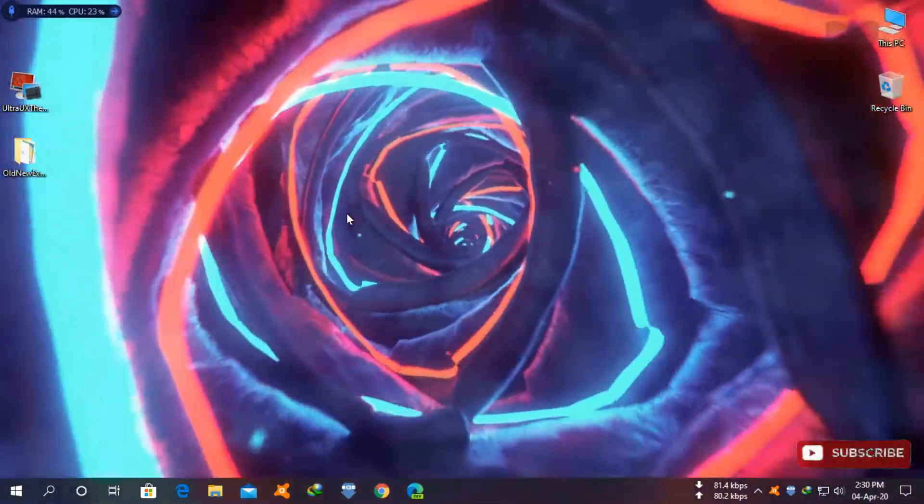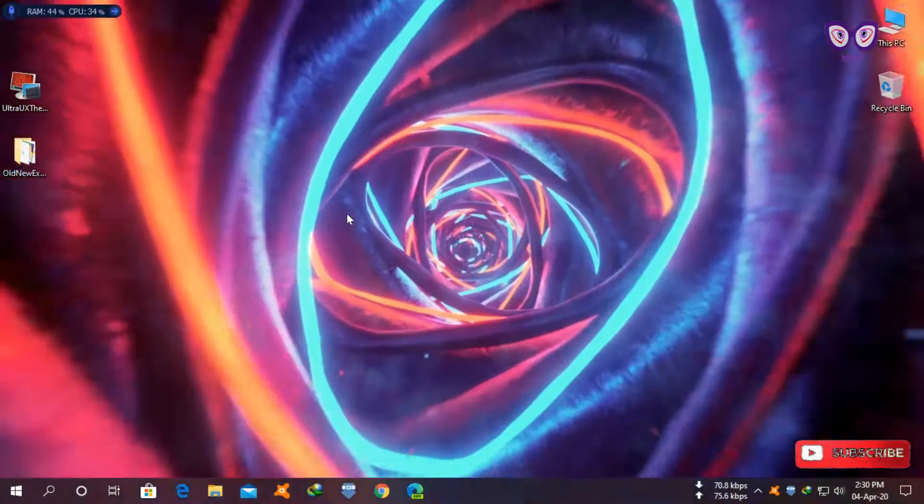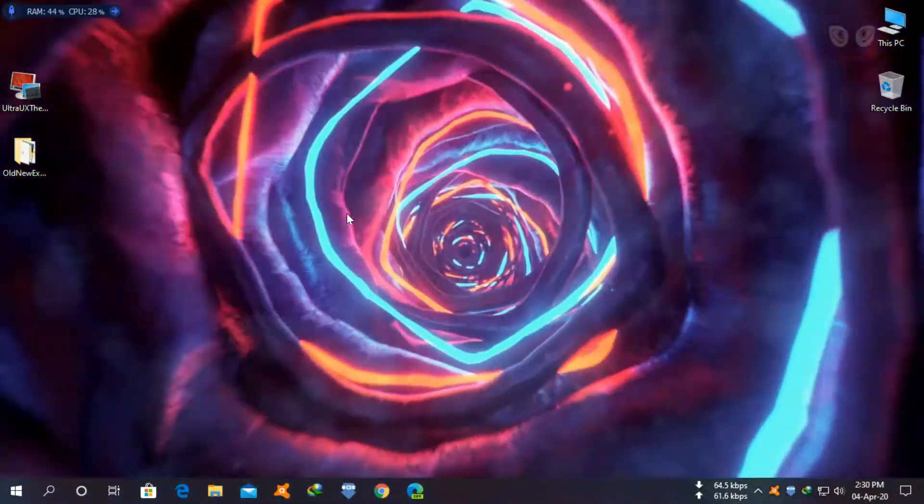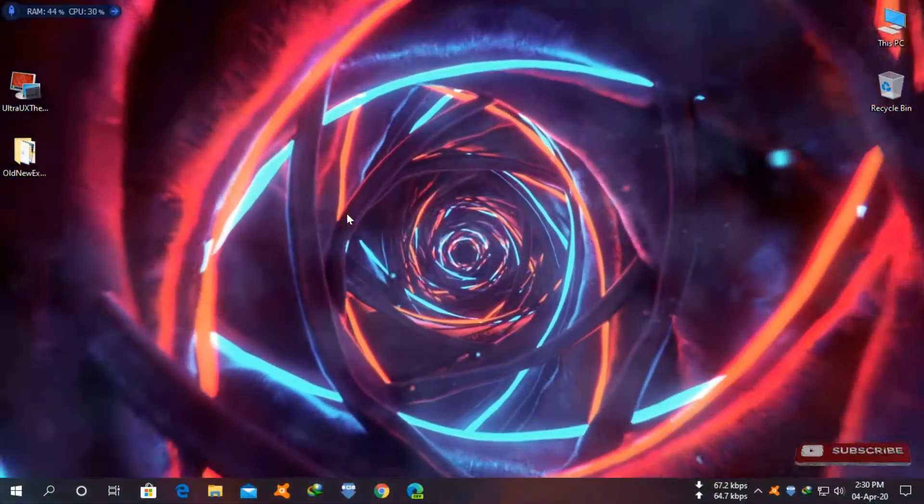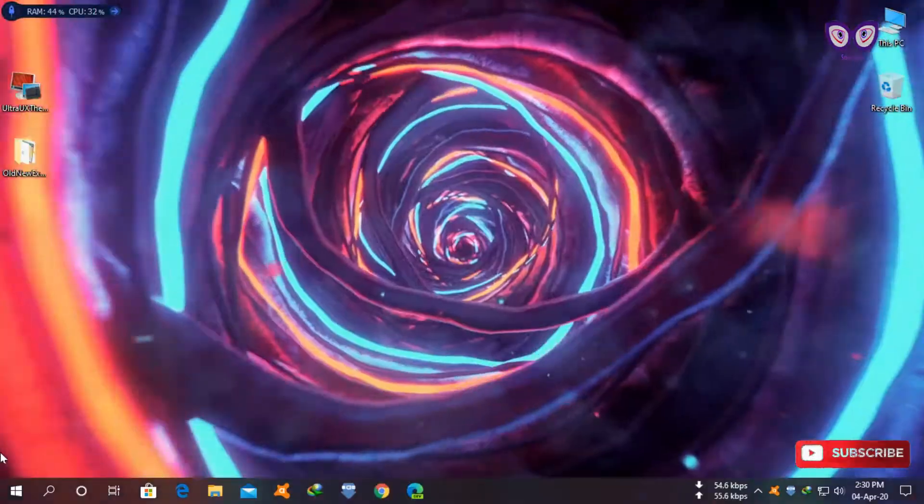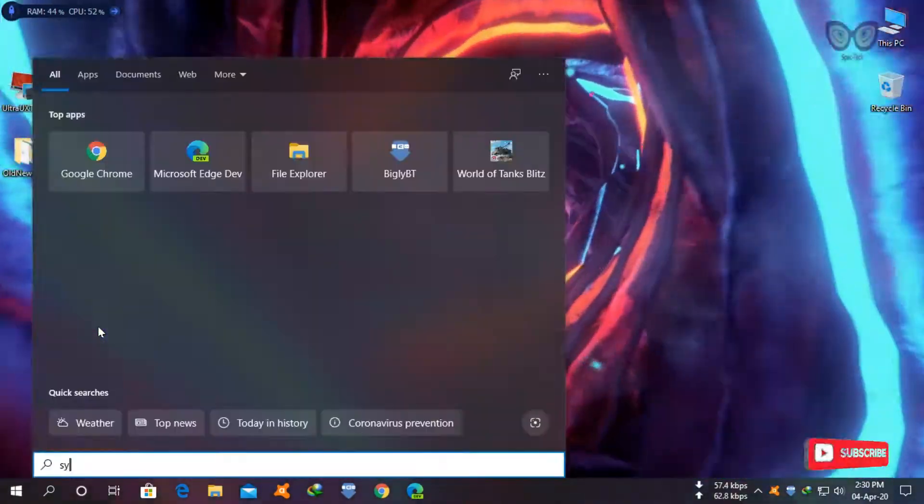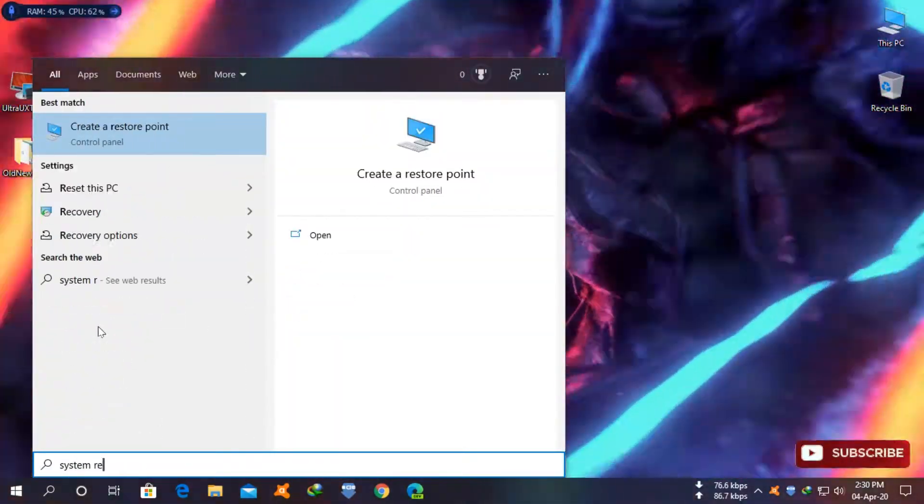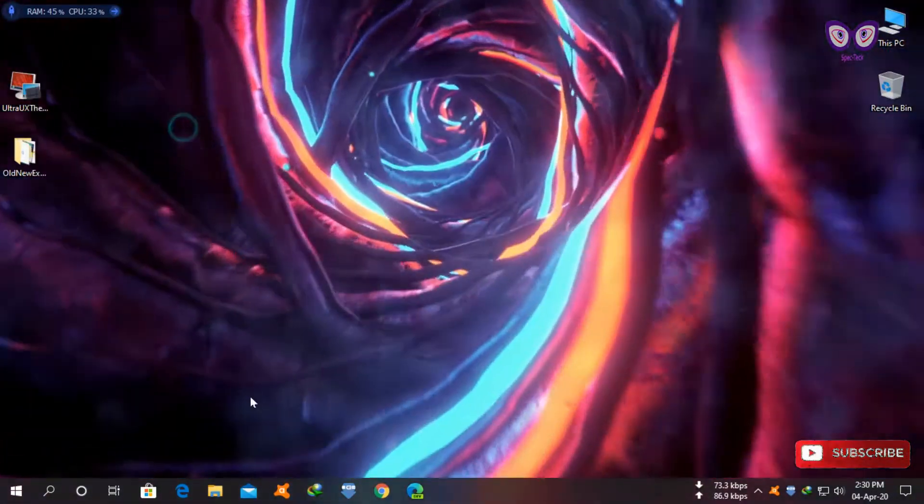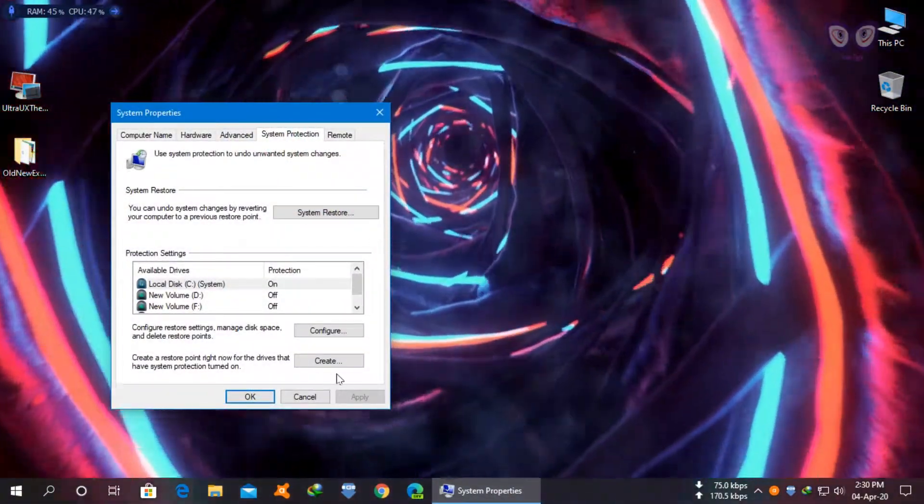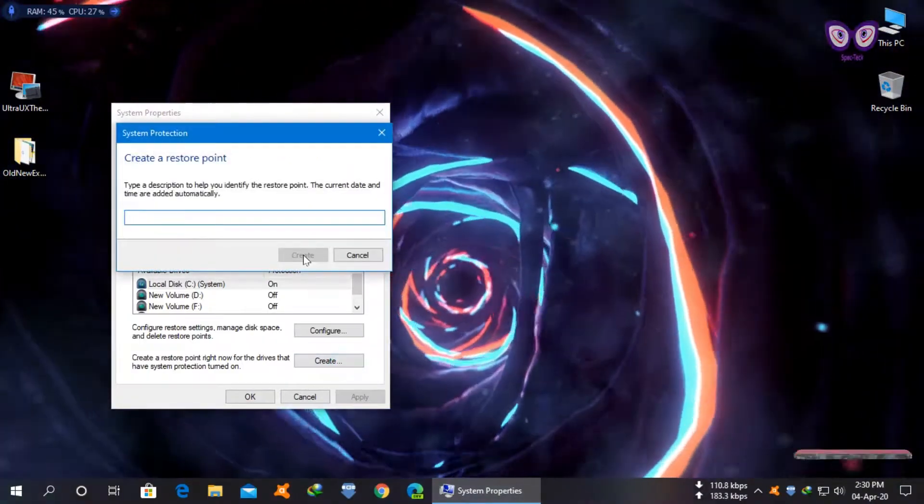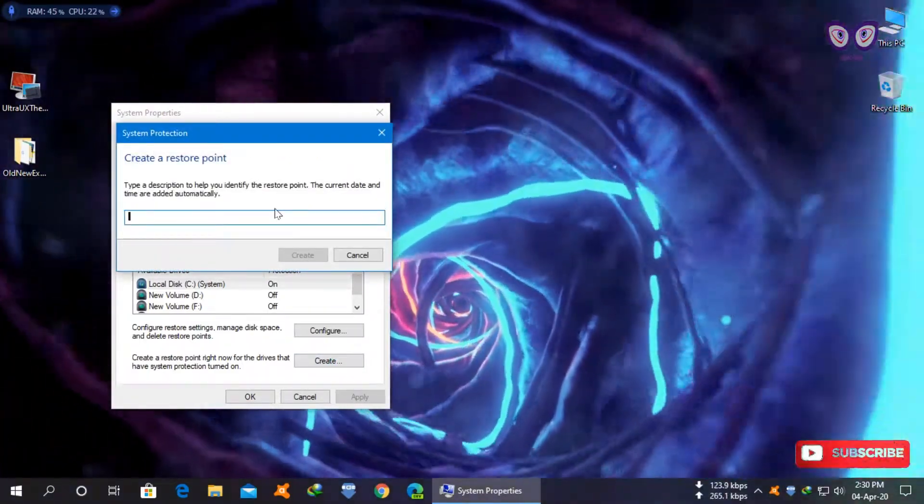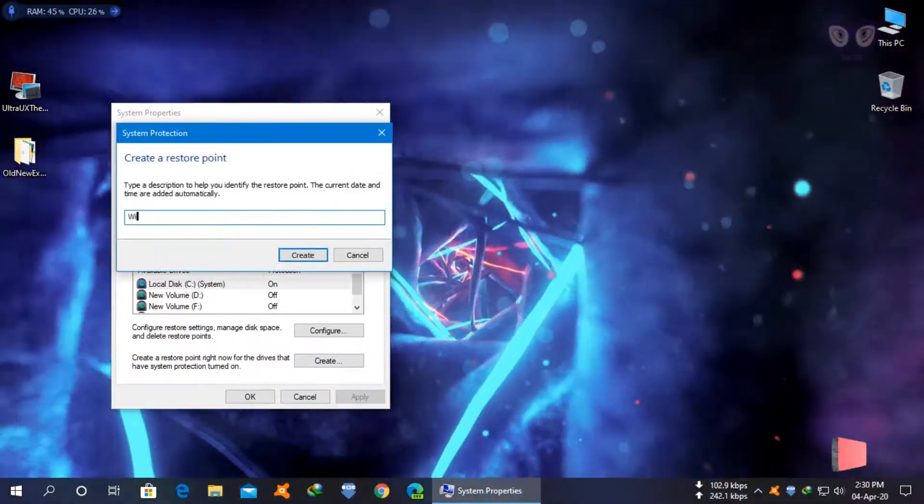First of all, we need to create a system restore point in case something goes wrong you can restore your system without reinstalling Windows. Go to start and type system restore, click on create a restore point, click on create, and name your restore point.